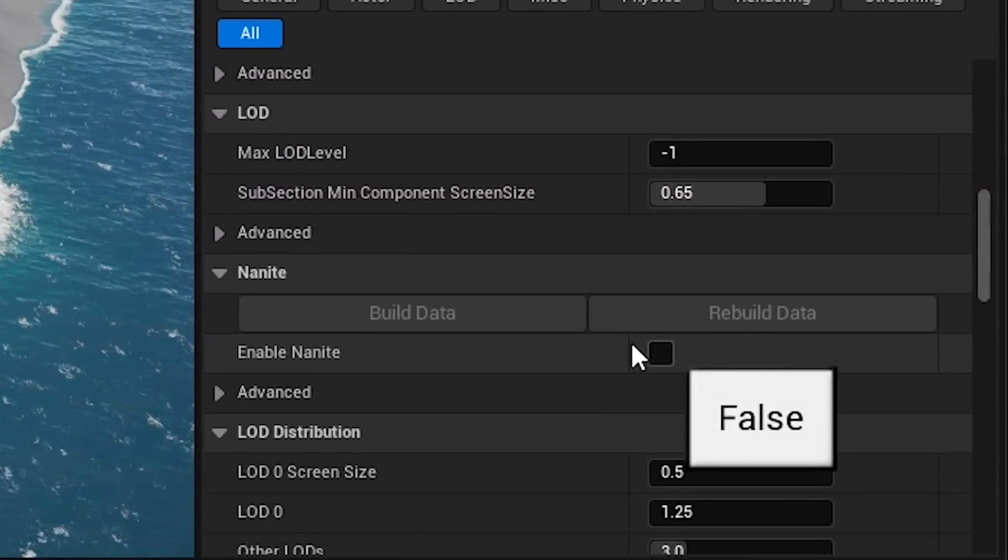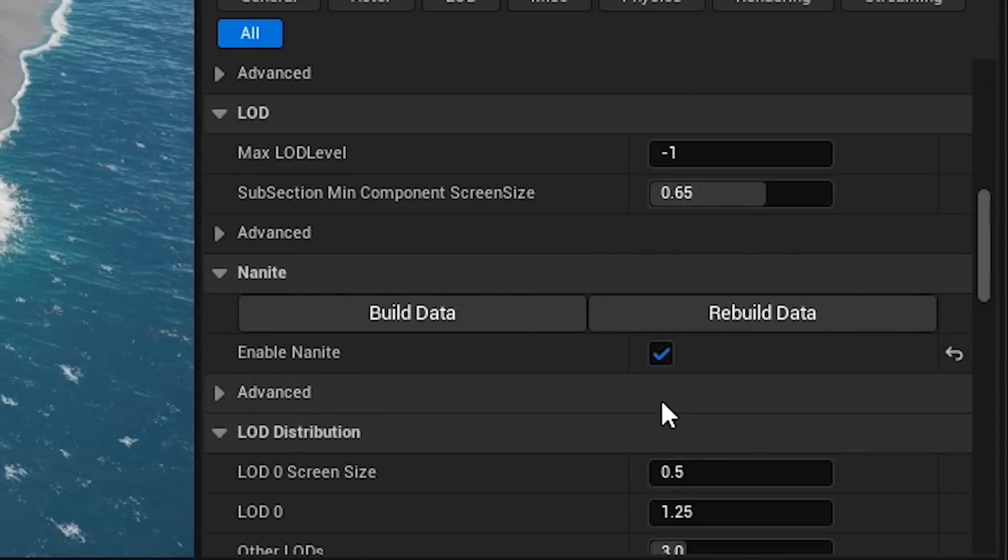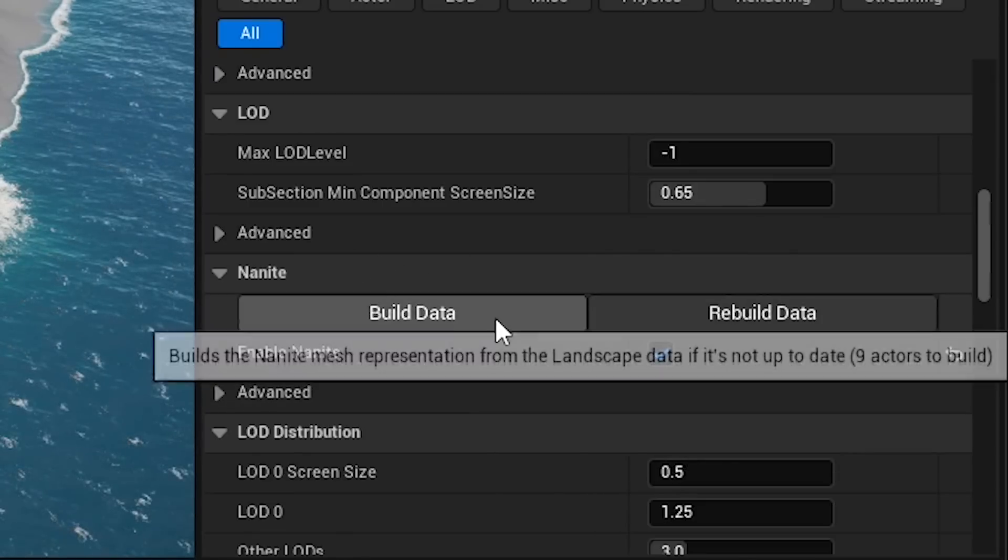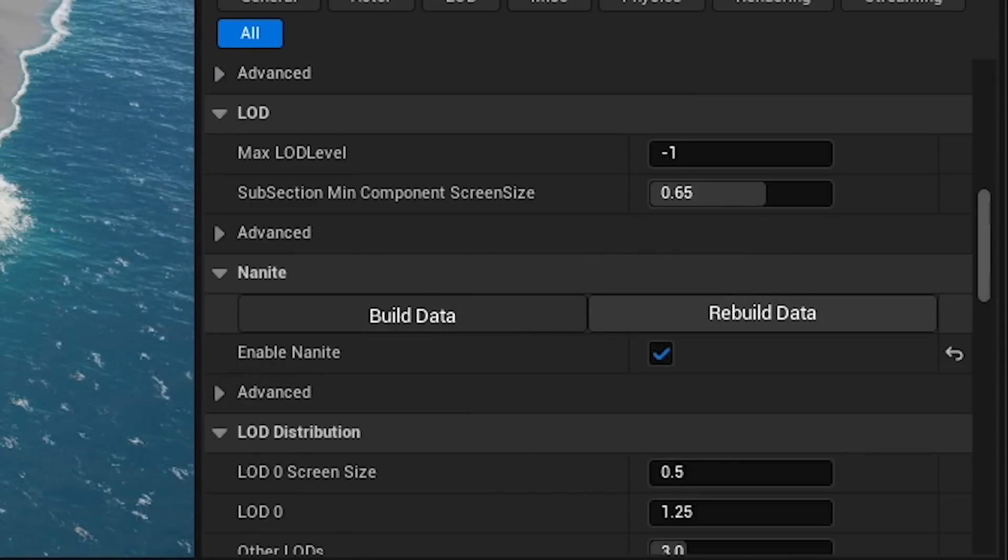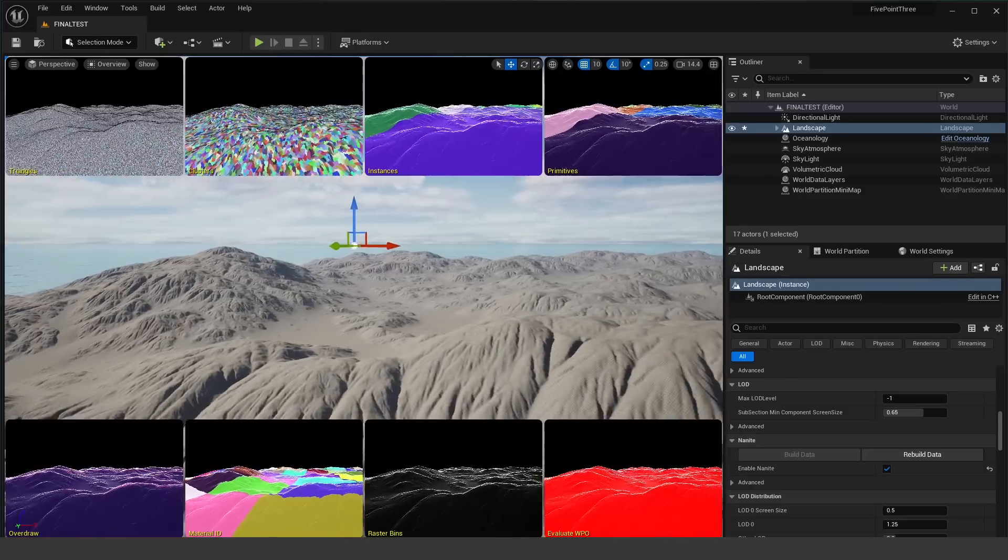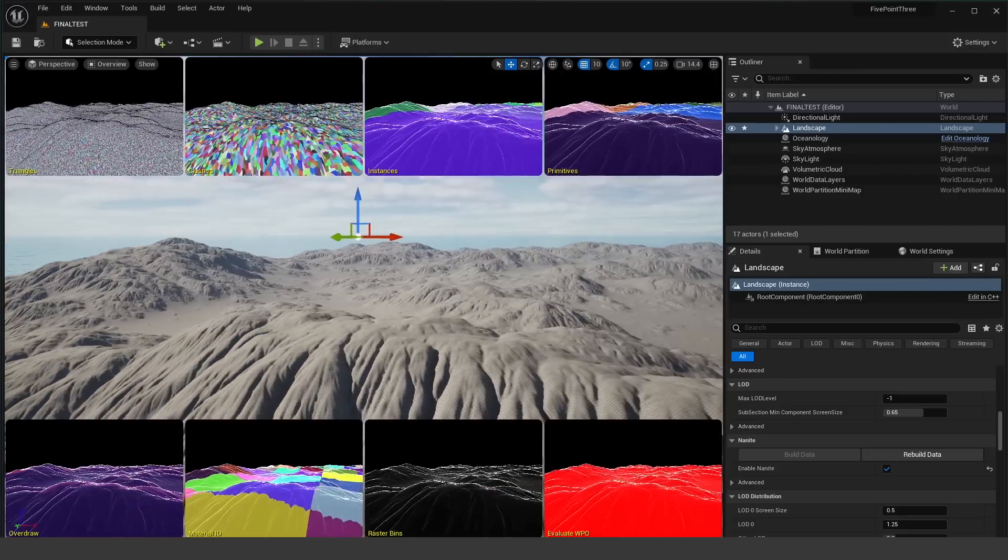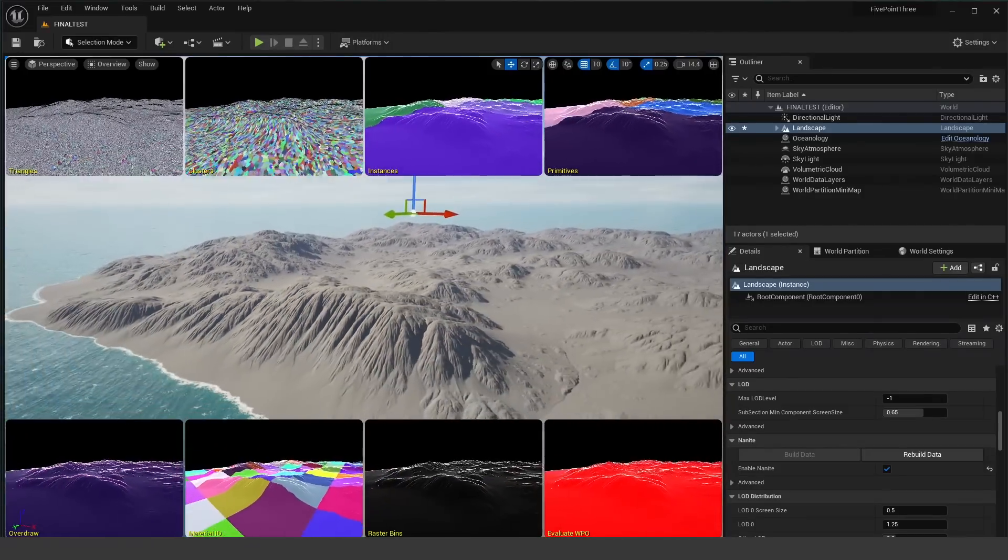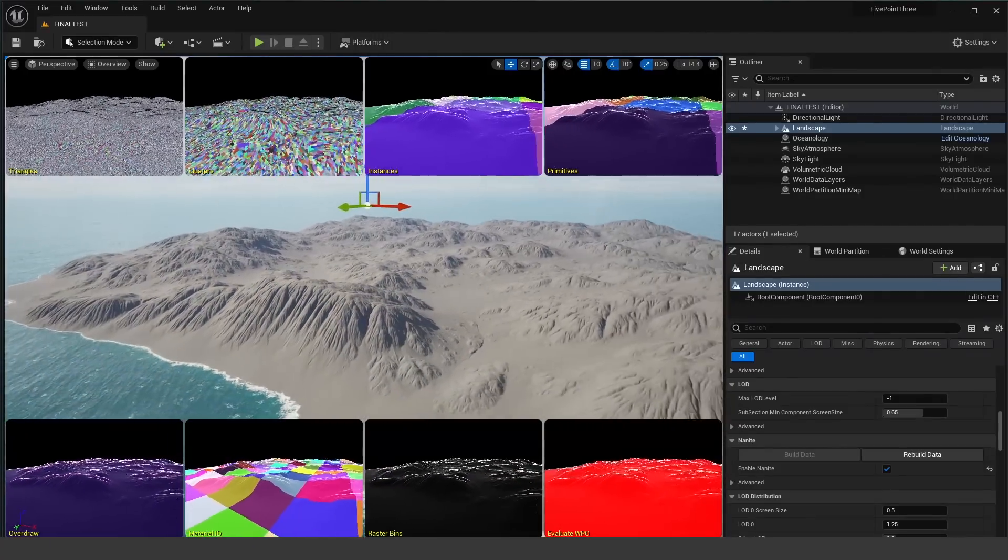Now this process is very buggy. I crashed a couple of times just trying to do this process and it took quite a while. So I had to test this on a smaller map that I created here. This is just a three by three tiled landscape, so a total of nine tiles and it took at least 10, 15 minutes to bake the Nanite meshes.